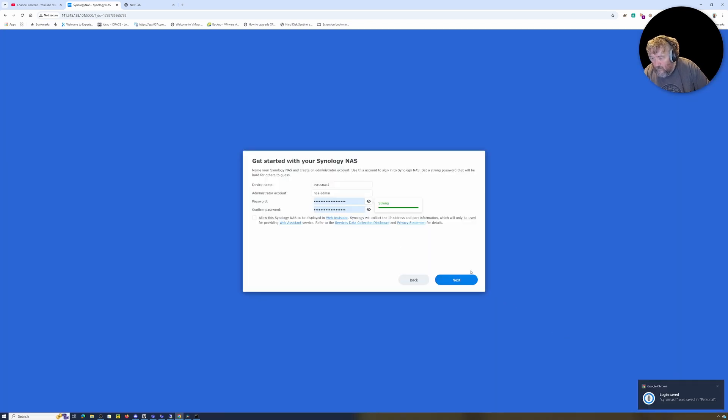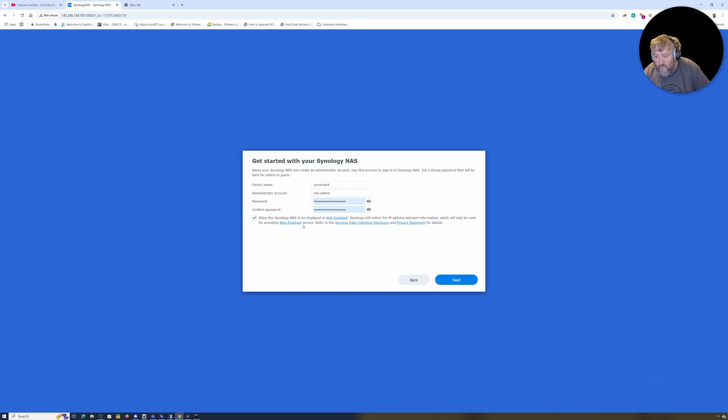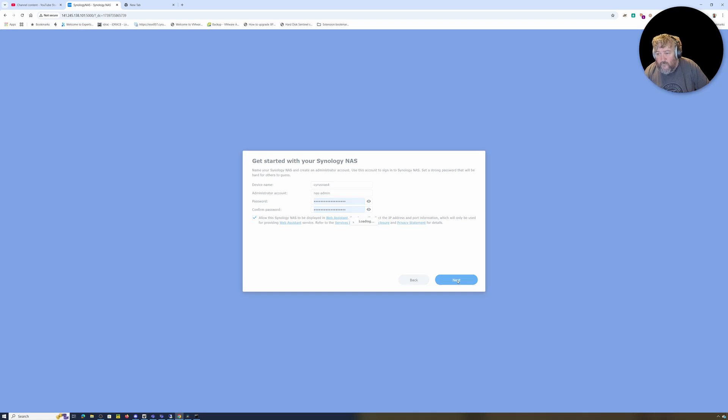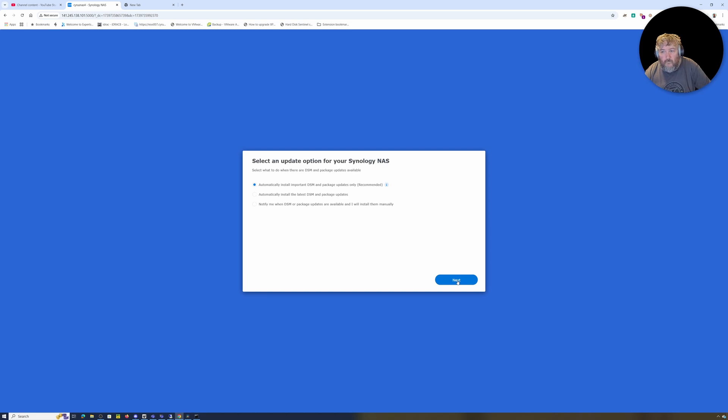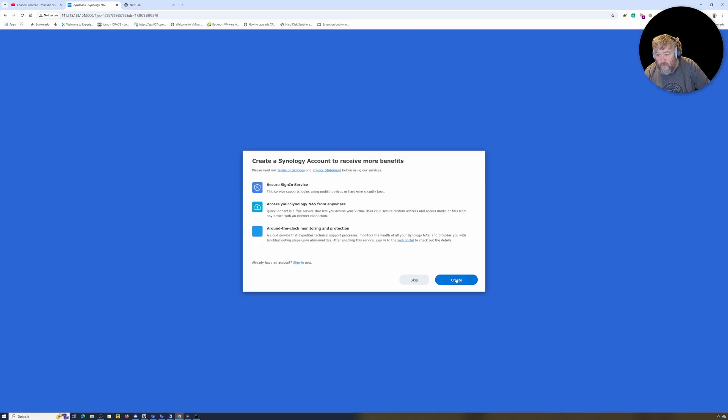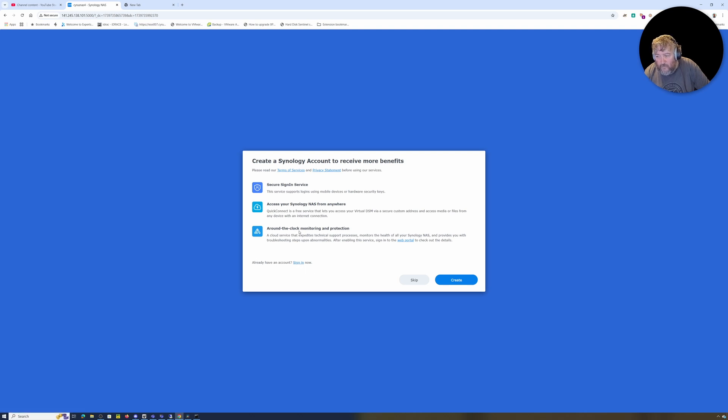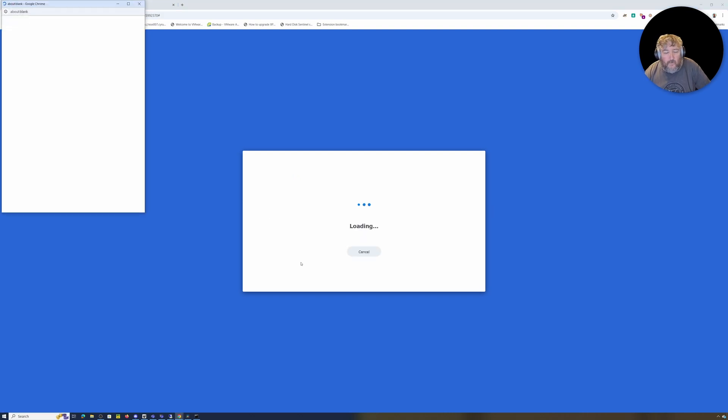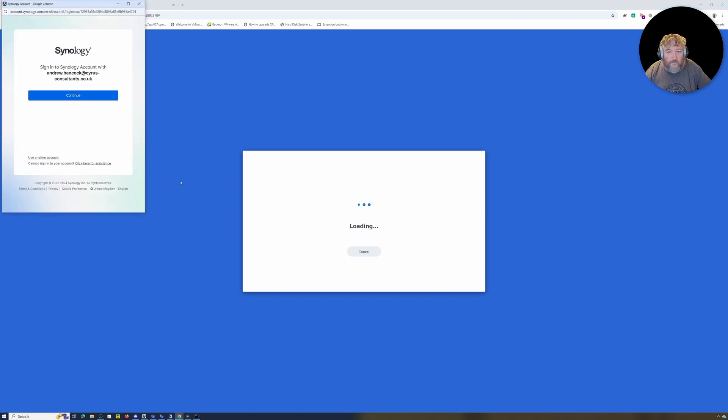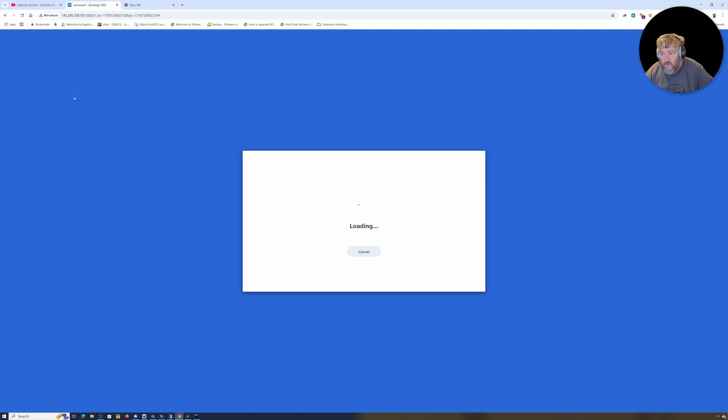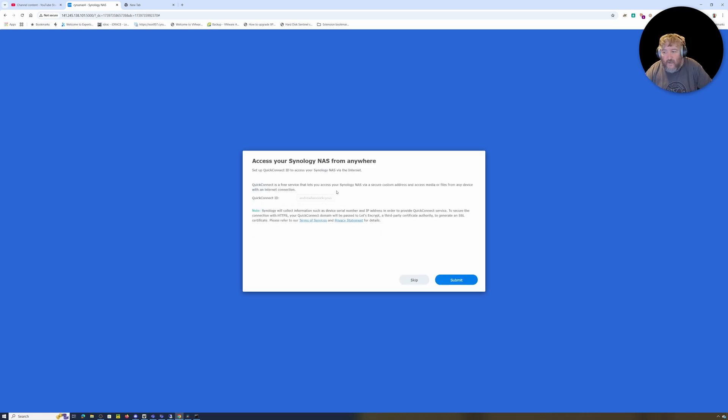That login was saved. Now we're going to allow this Synology NAS in the web assistant. I'm happy with that - Cyrus-NAS4, nas-admin, followed by Next. Automatically install important DSM package updates - I'm going to go Next with that. Create a Synology account to receive more benefits - I already have a Synology account so I can already log in with that. We'll say continue and submit.